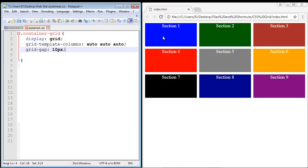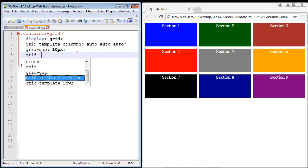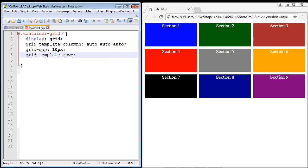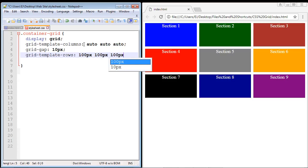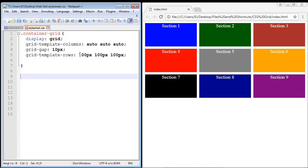Now we need to create our rows. For this basic template we'll create three rows. We use the property grid-template-rows, which works similarly to columns — we create placeholders. We'll give each row a specific pixel count: 100 pixels for the first, second, and third rows. This 100 pixels defines the height of the row, not the width — the width is automatically set by the column size, which sizes to the browser window.